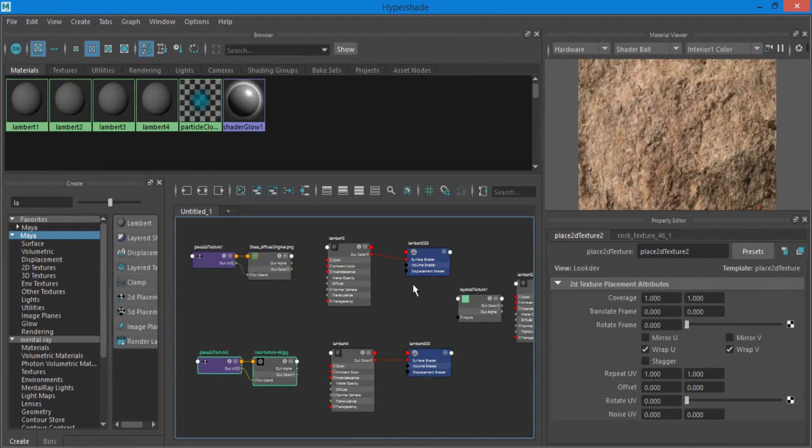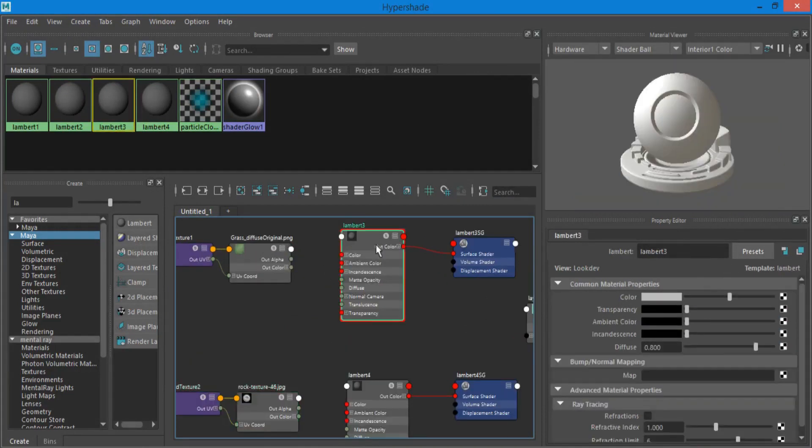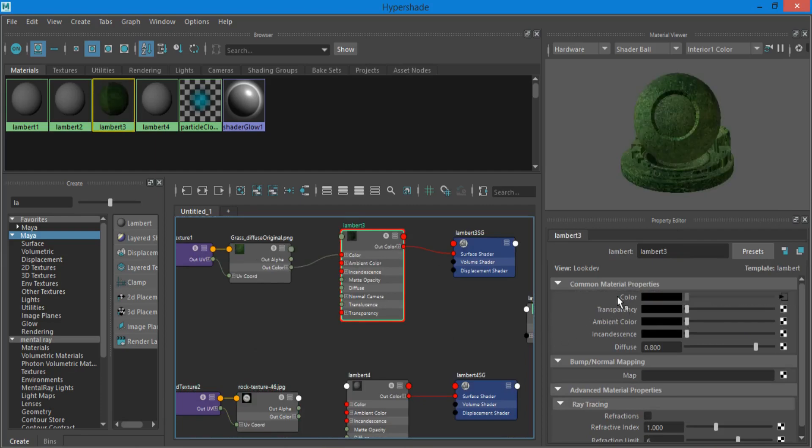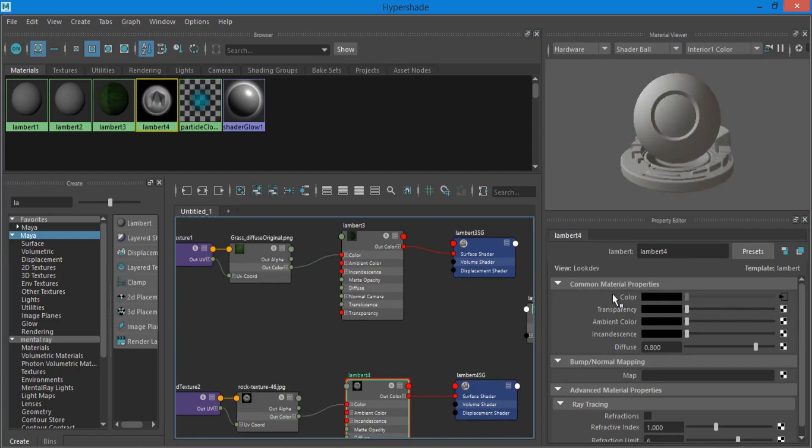Select Lambert and middle mouse drag and drop the image texture to the color tab. Do the same to the second material.